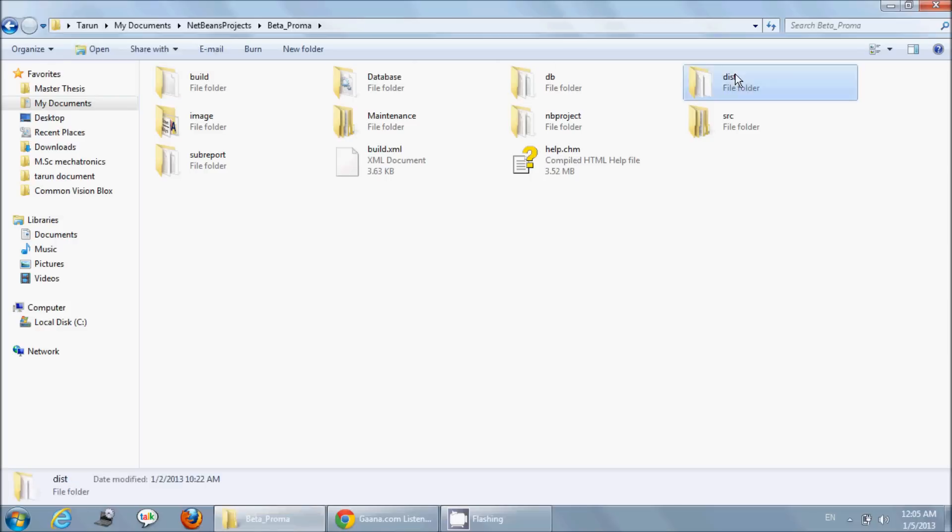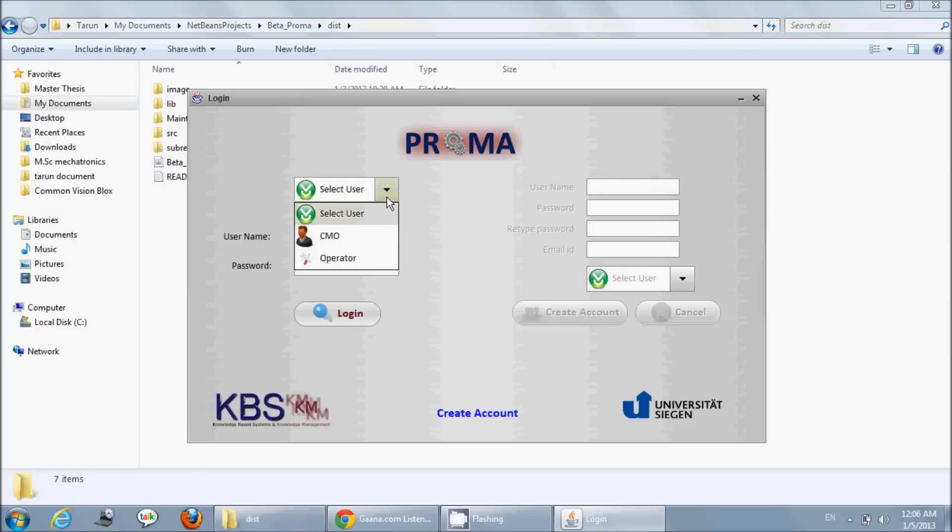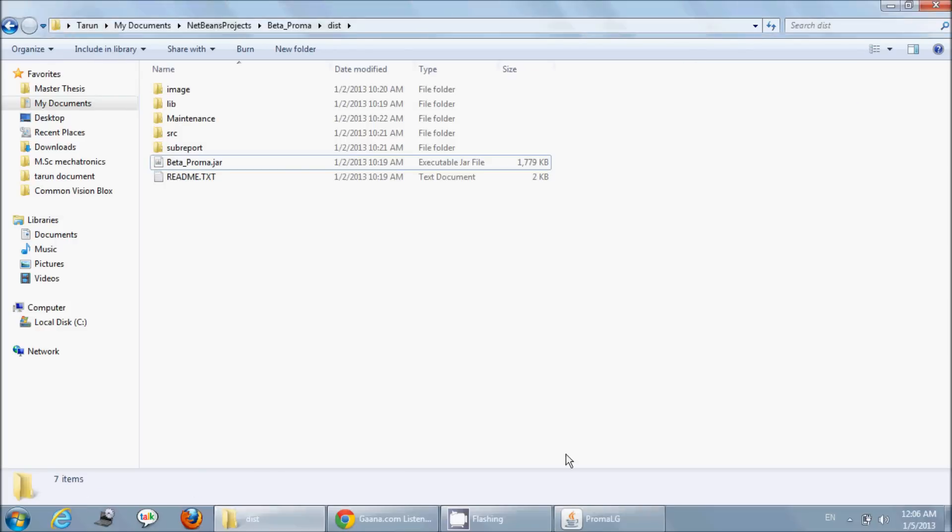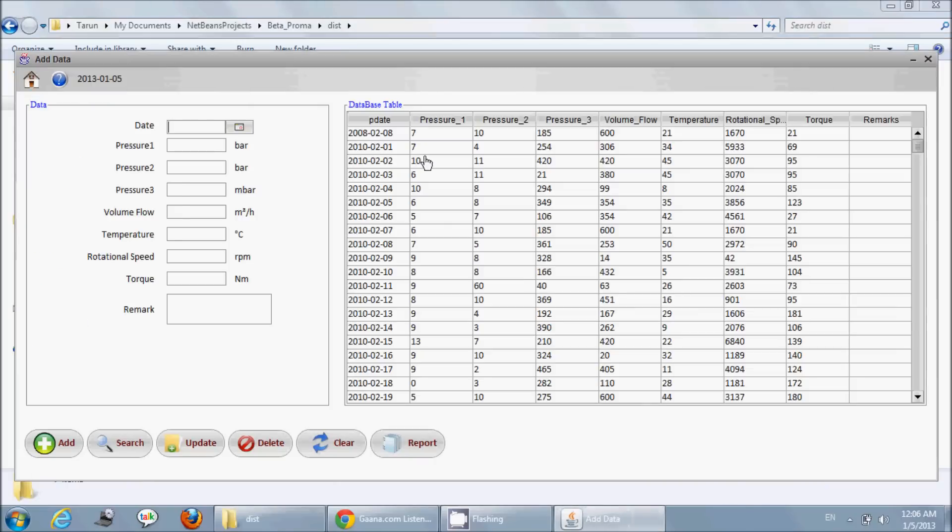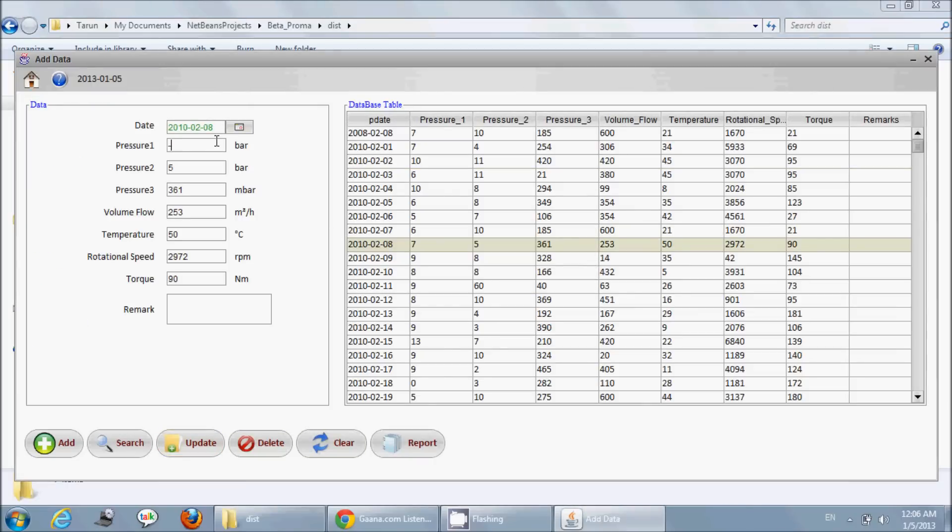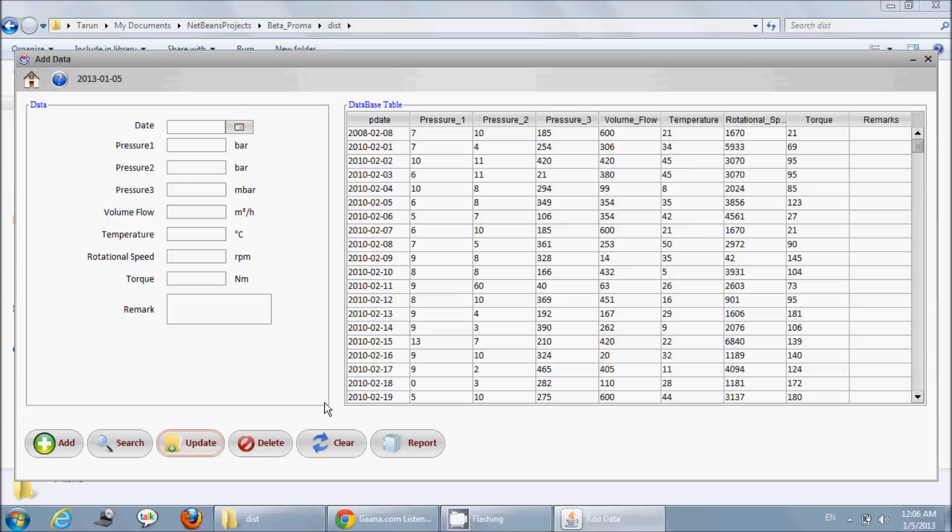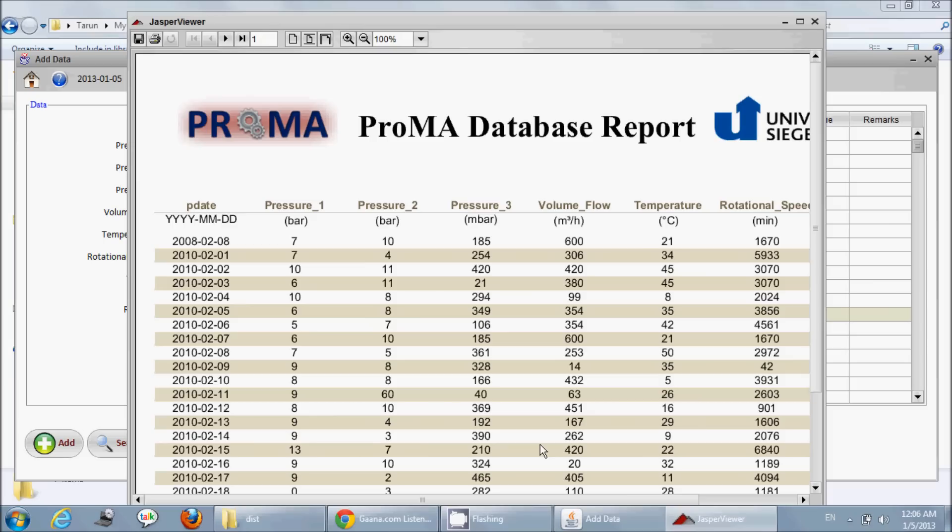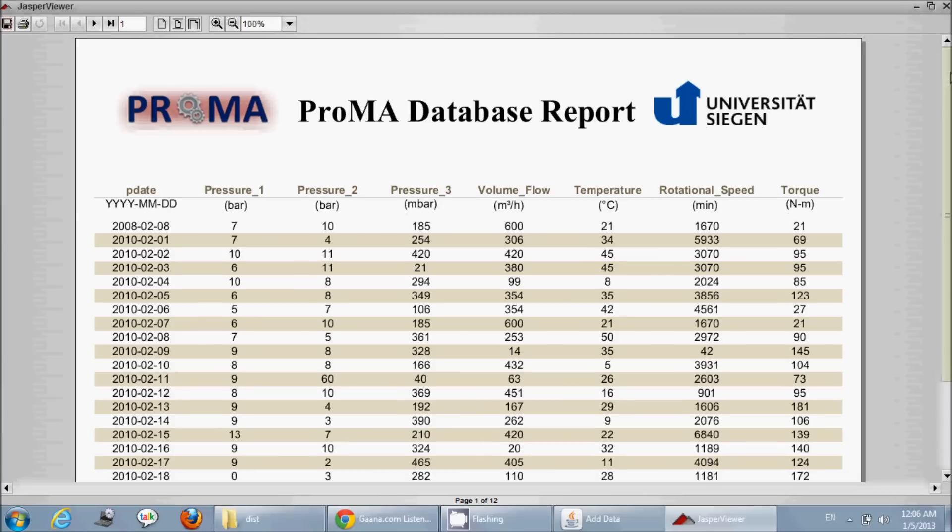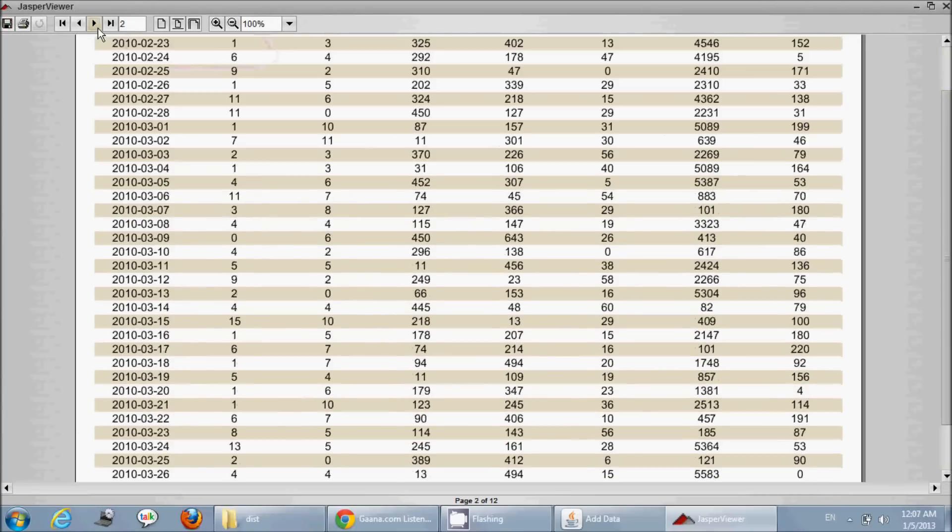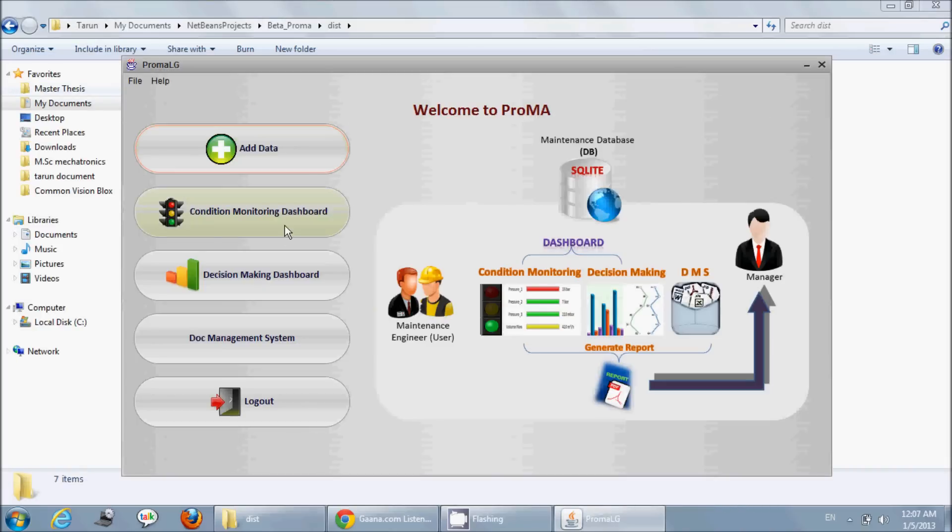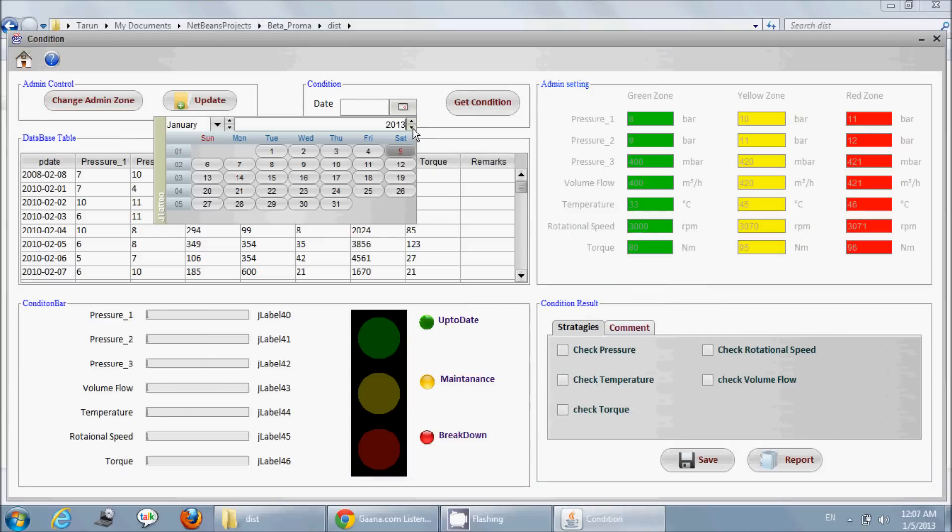Hello guys, welcome once again. This video I'm making for showing the project of my friend. This project is made by my friend and colleague, and he made a very wonderful project using Java NetBeans.